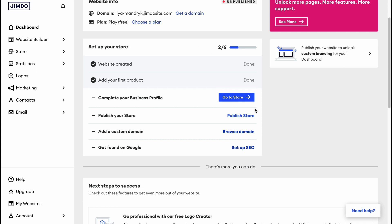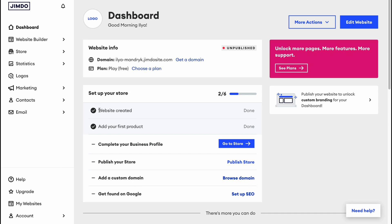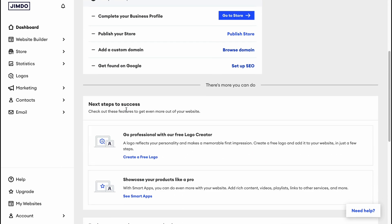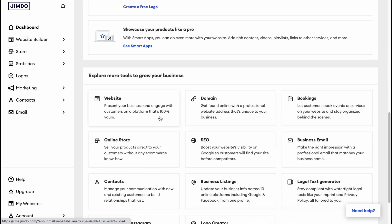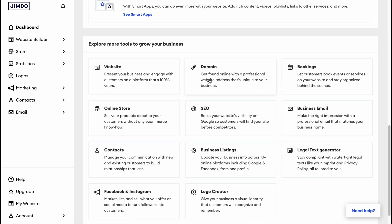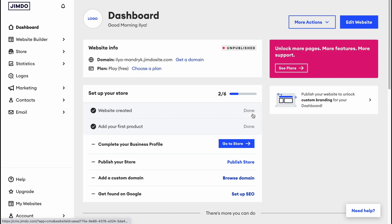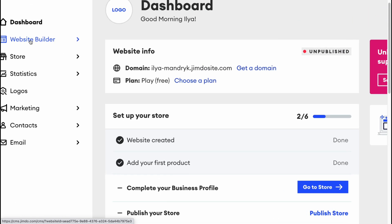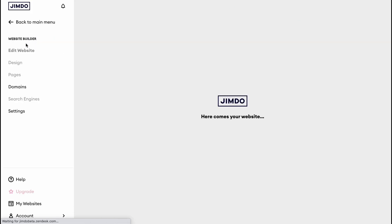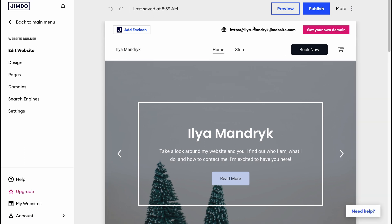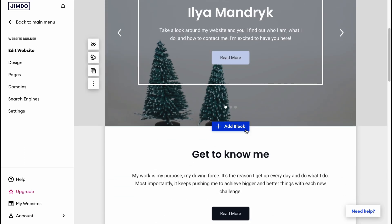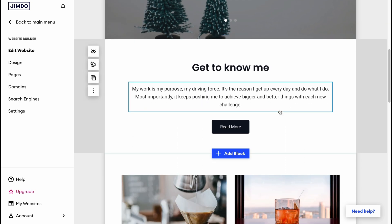There are different stages of site creation shown here. I've already created a website and added a first product. When you answer the quiz questions, the website is automatically created, so you only need to customize it. To access the editor, click 'Edit Website' in the top right corner, or go to the Website Builder in the left menu.